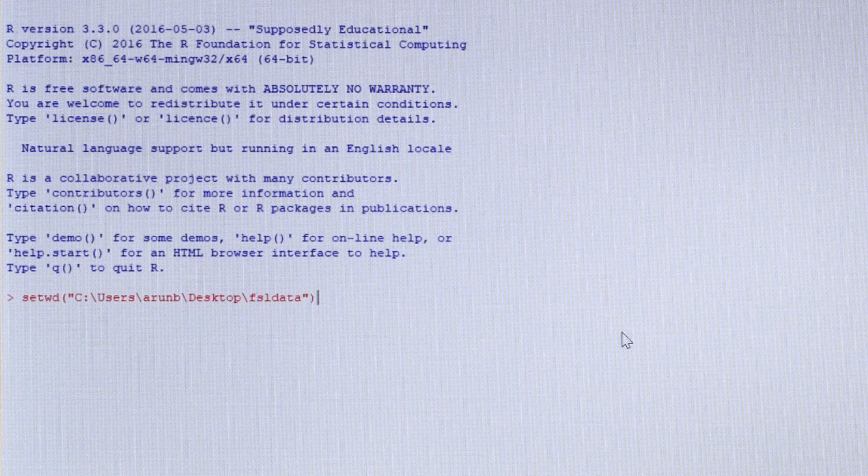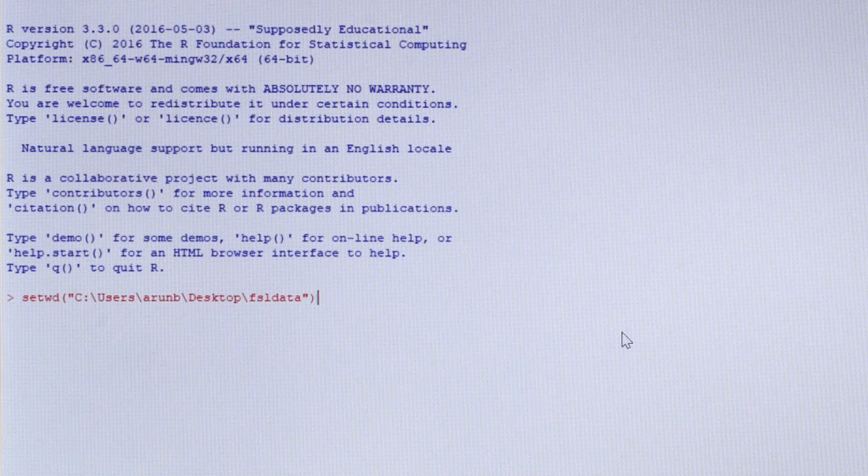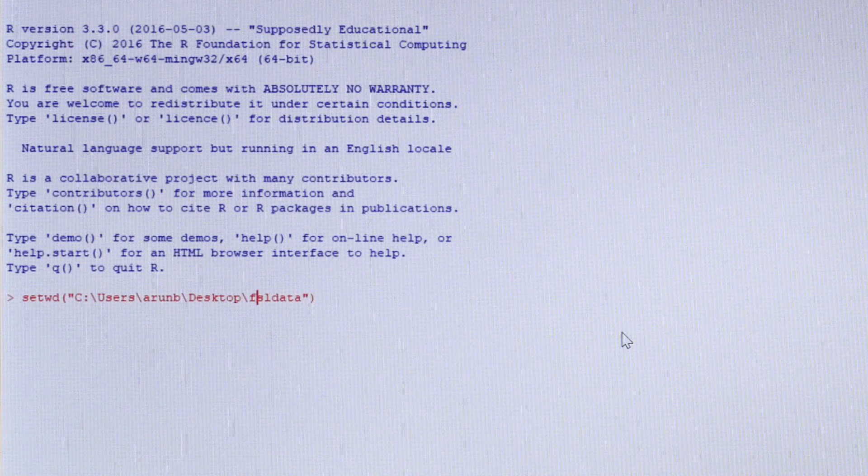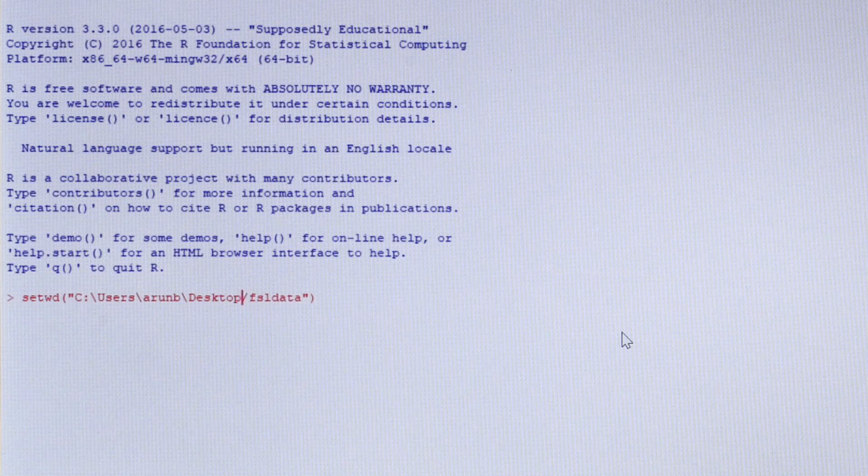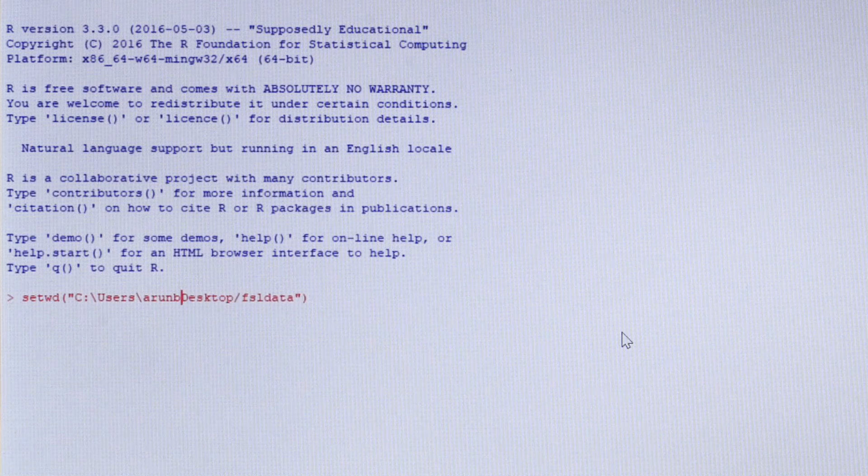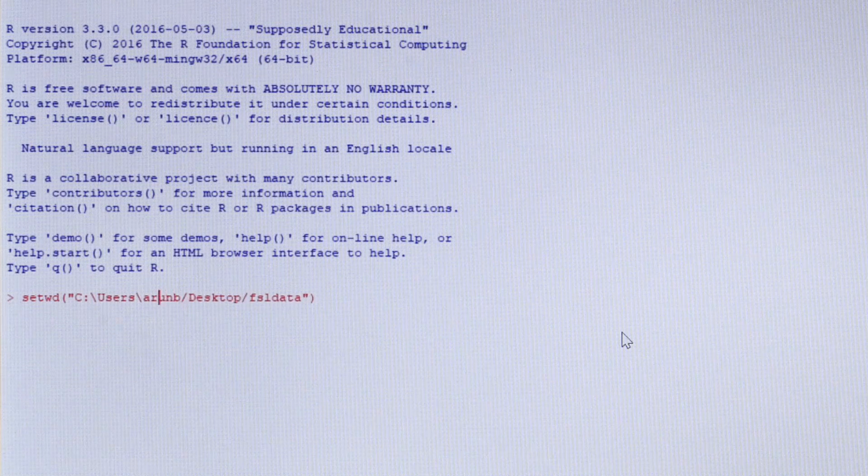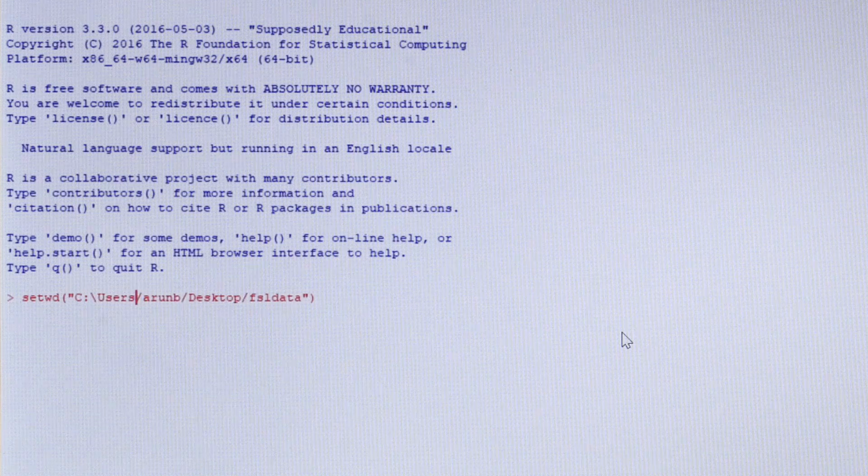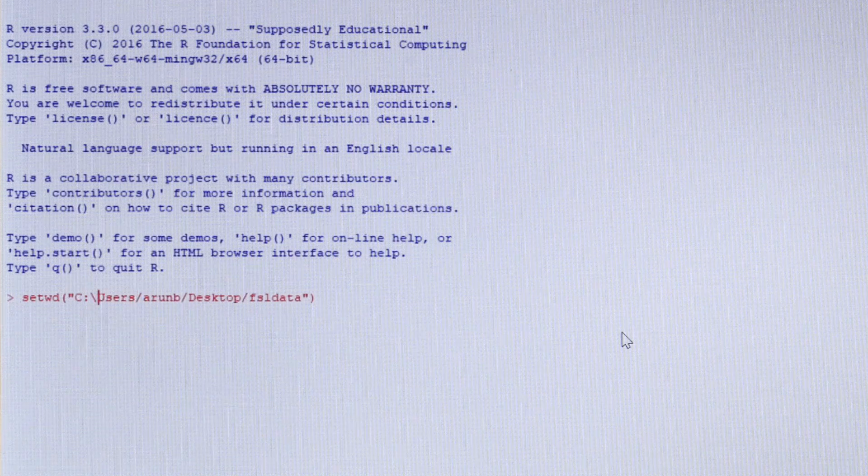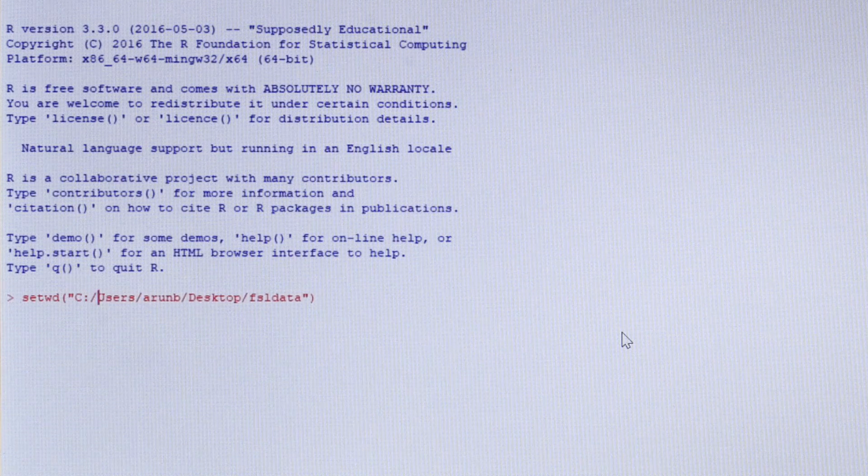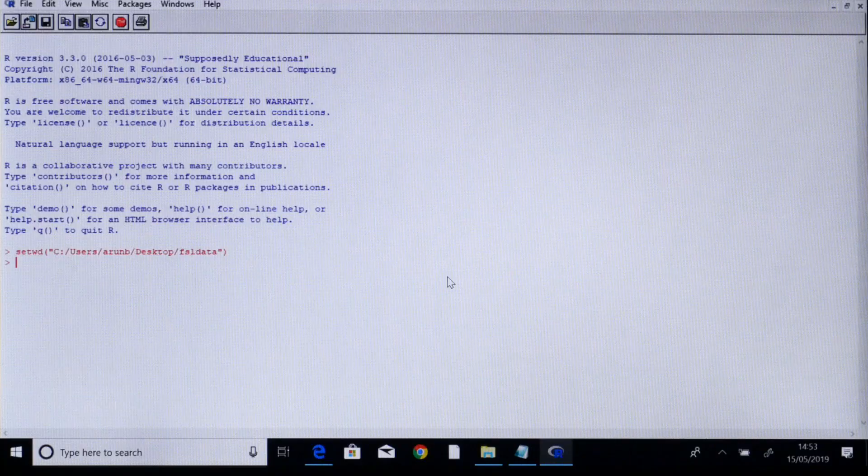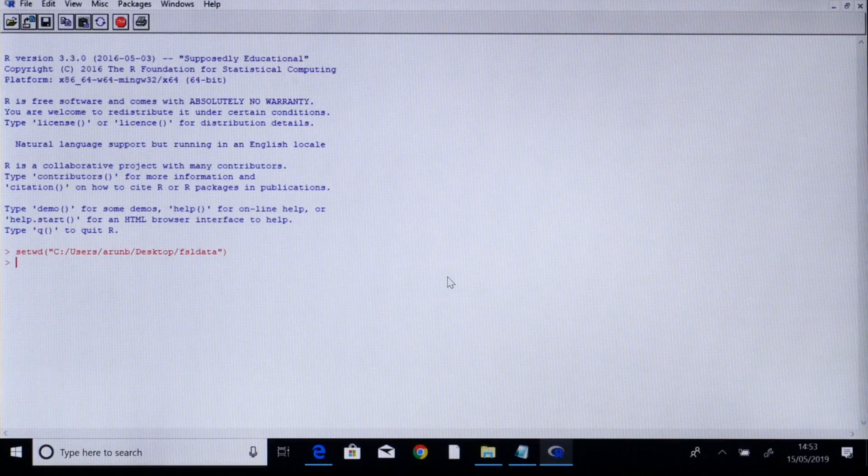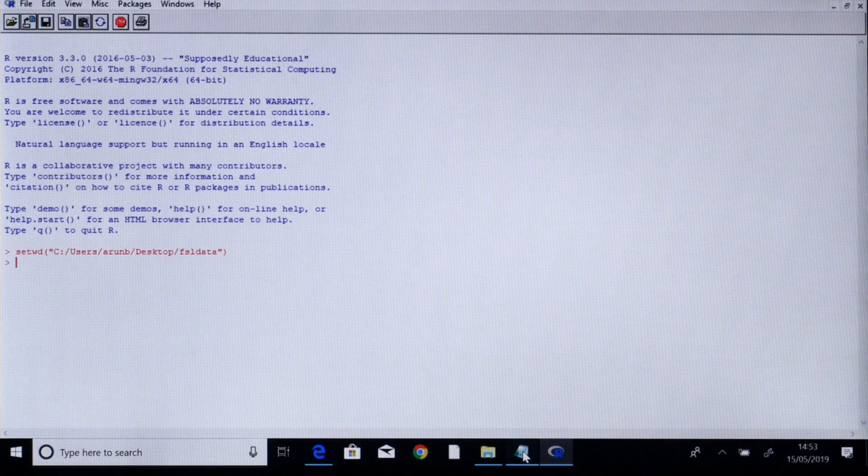Because R does not like backward slashes we have to change these to forward slashes, and then we press enter. This is telling R where the data is stored.